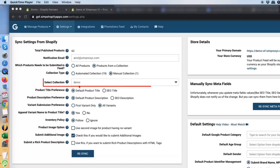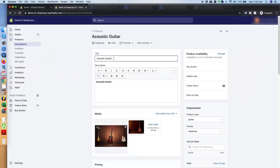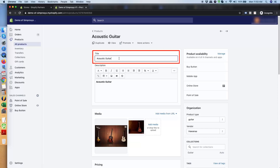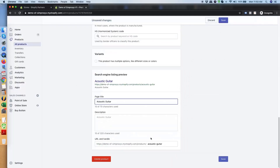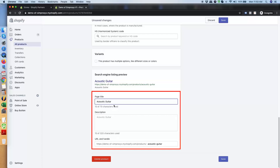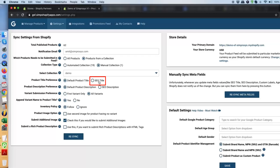Next is the product title preference. There are two options: the default product title and the SEO title. The default product title is the standard product title in your store. The SEO title is found at the bottom of the product page where you modify SEO content. If you haven't done much with SEO titles, we recommend sticking to the default product title, because SEO titles are stored in meta fields and meta field updates take a lot of time to be processed by the app.